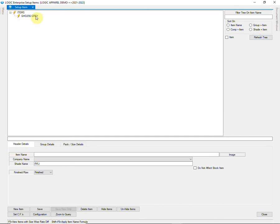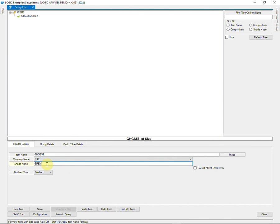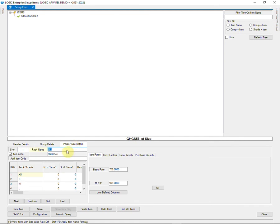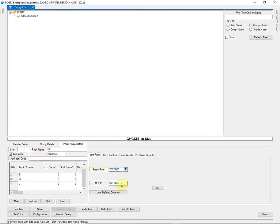Let us check if the items have been imported or not. You can see the item name, company name, shade, grouping, GST, and sizes have been imported. Item code has also been imported. The rates have been imported into the correct fields.